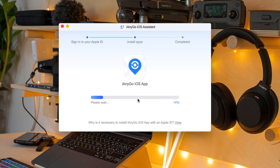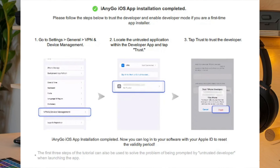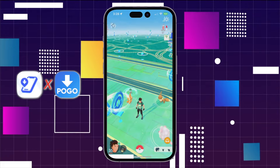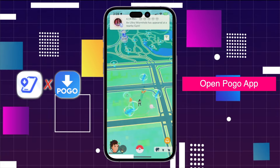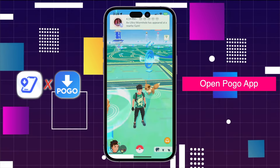Tap Trust on your iPhone to trust the computer. The iAnyGo iOS app has been successfully installed on your device. Now you need to follow the steps in the program interface screenshot to trust this app. Go to Settings, General, VPN and Device Management, and tap Trust. And now Pogo Wizard, Pokemon Go, and iAnyGo are ready to use.